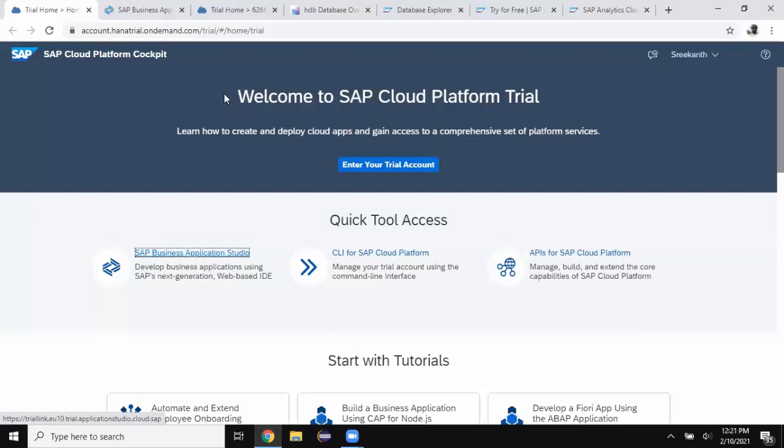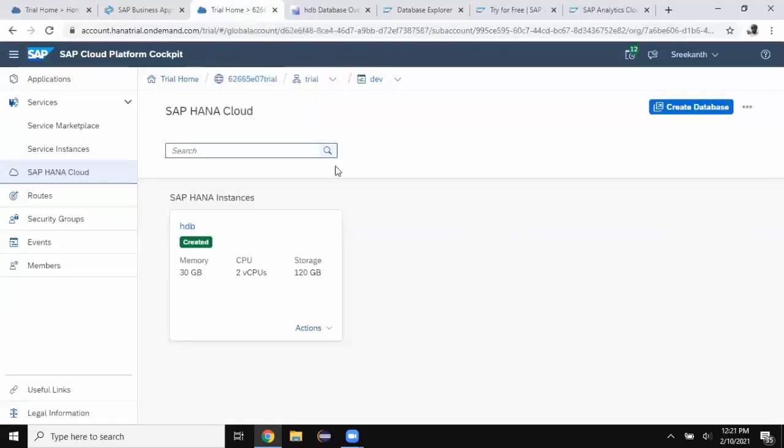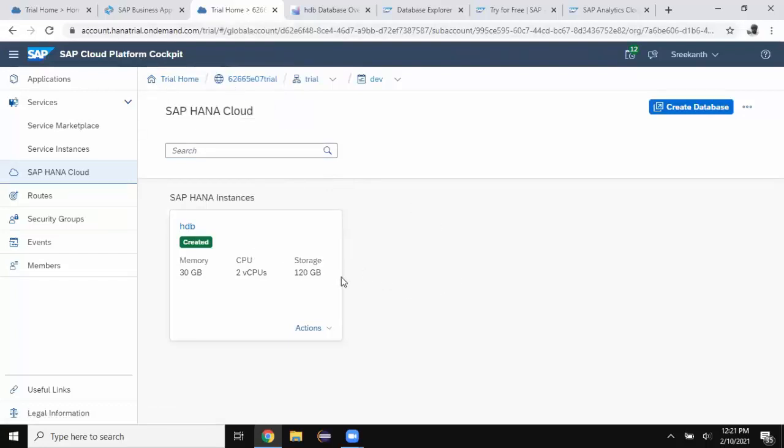Once my HANA Cloud trial instance is set up, I can access that instance from my cloud platform cockpit. It's up and running now.